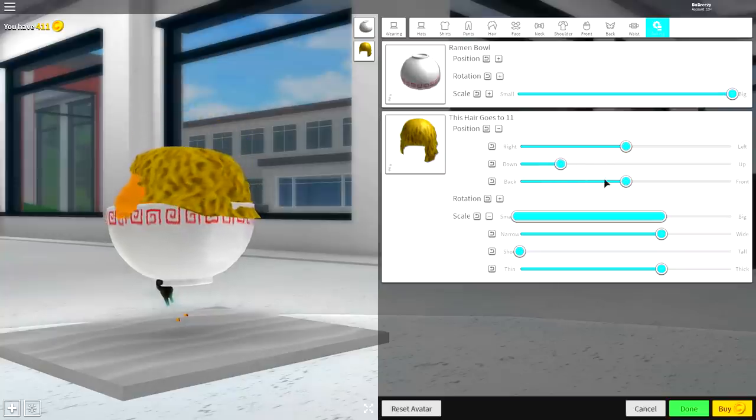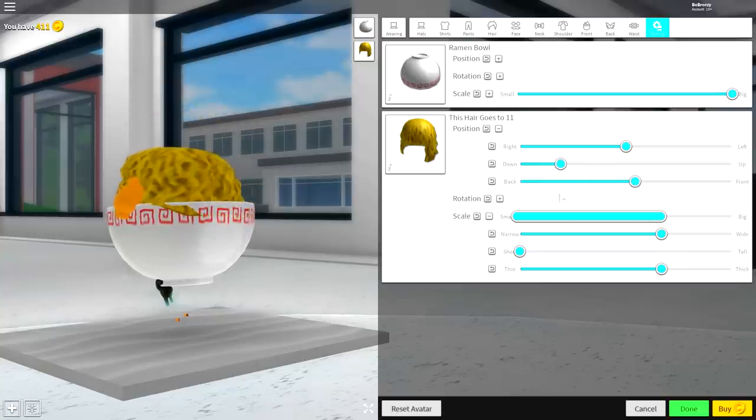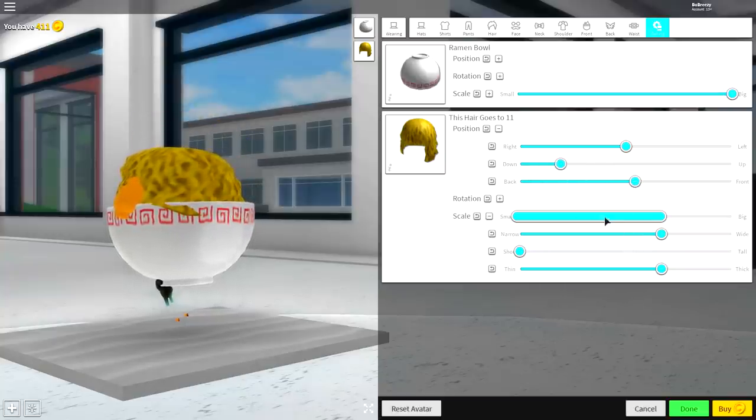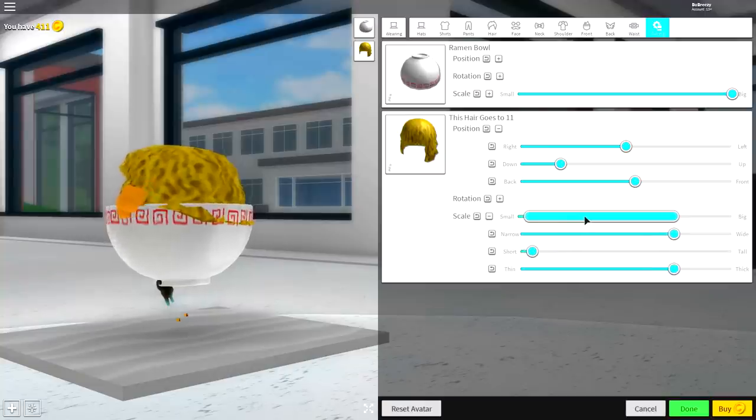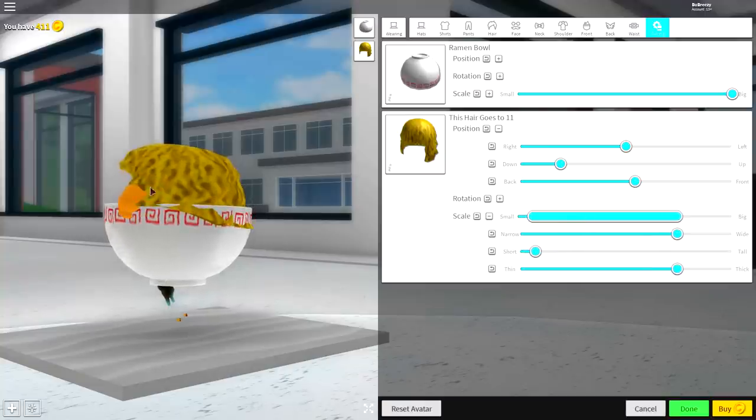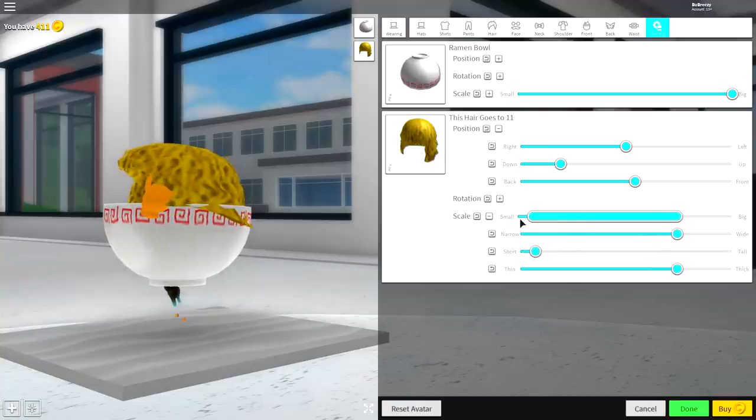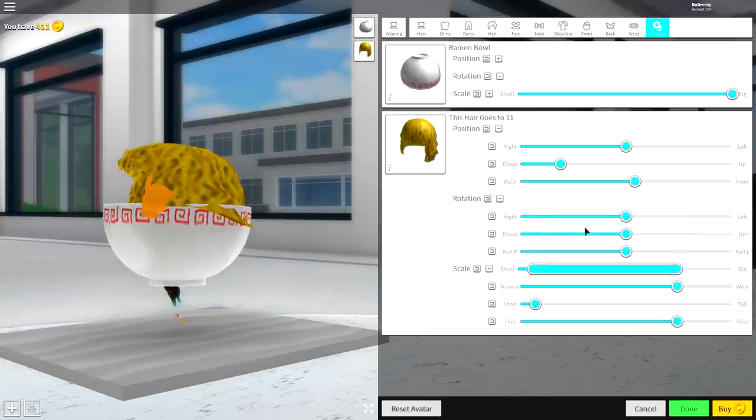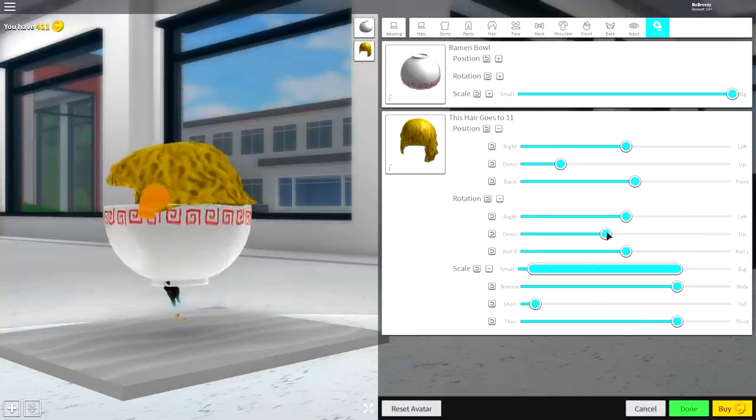You need to make it big enough to make an impact and cover the bowl, and also change the rotation of it so it sort of sits on the bowl. Just play about the settings until you get something you like, kind of like that.